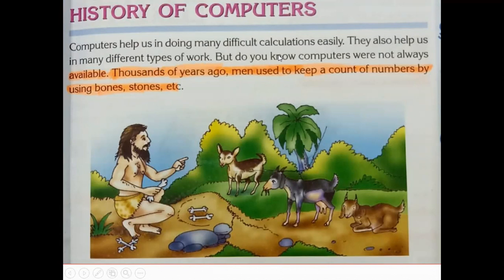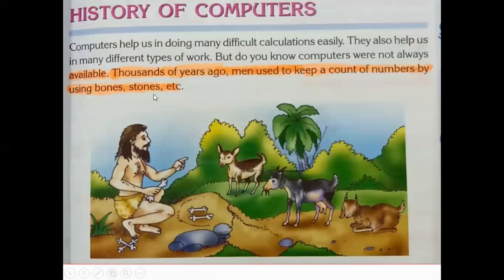But do you know computers were not always available? Thousands of years ago, men used to keep a count of numbers by using bones, stones, etc.